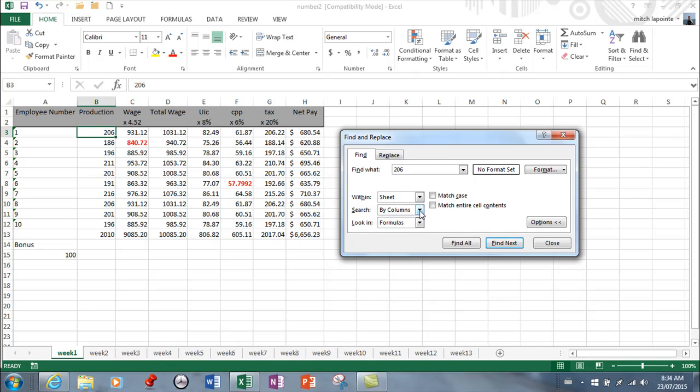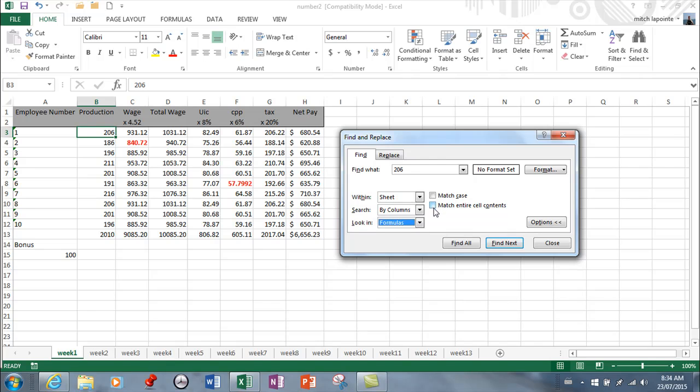You can look in formulas, values, or comments. You can ask to match the case or the entire cell contents. Now when I'm working in a spreadsheet, I would ask for entire cell content...